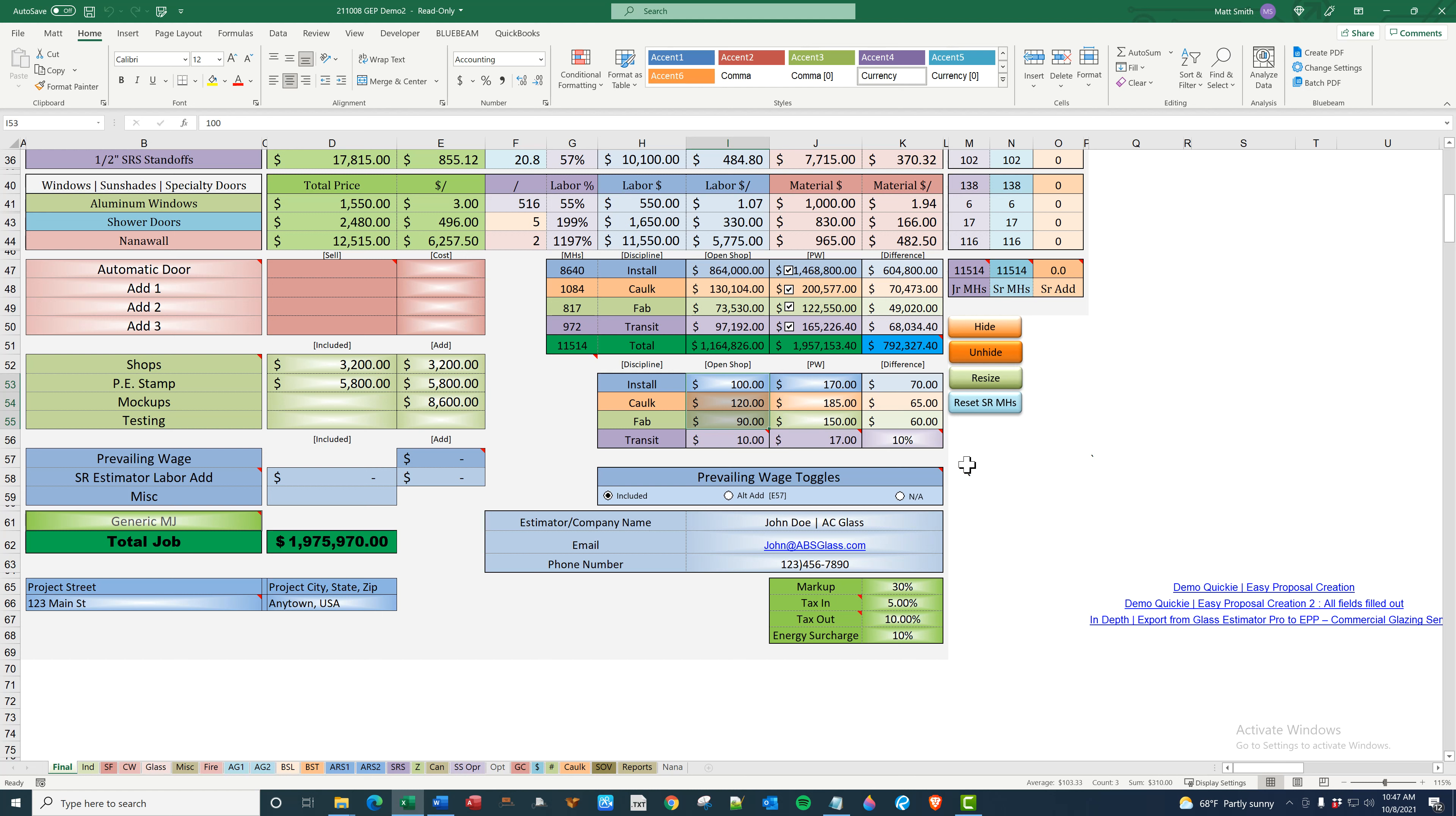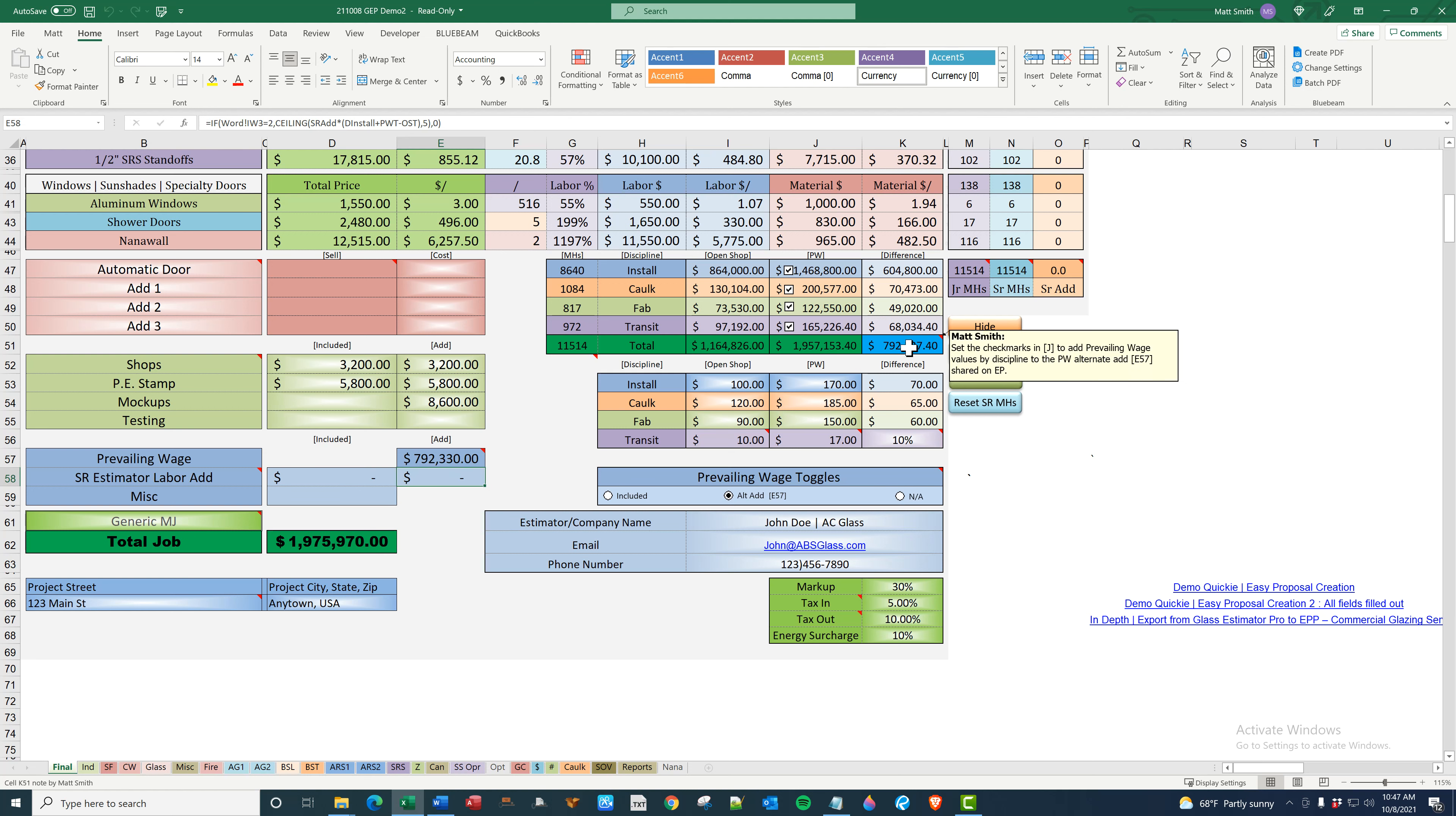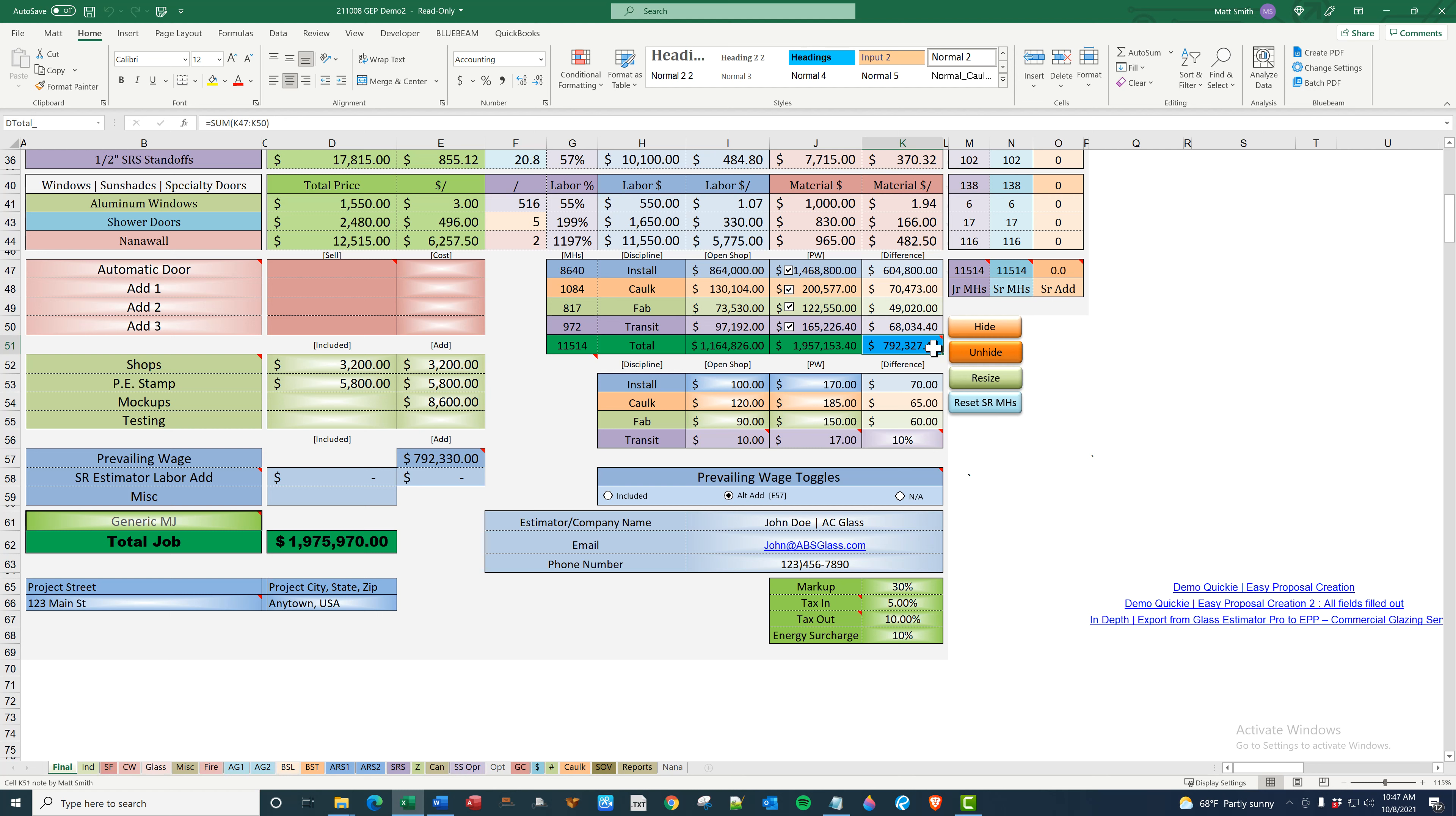Now, if you're going to use alt add, you click here and then this number is what is copied over to your proposal through Easy Proposal. Now this number is arrived at by adding this, which is the senior estimator ad. I'll show you that in a second to this, which is the bulk of the price. So generally I would suggest not including fab and not including transit for your prevailing wage ad. They're only interested in the hours that are spent on site. So that's generally how you're going to want to do it.